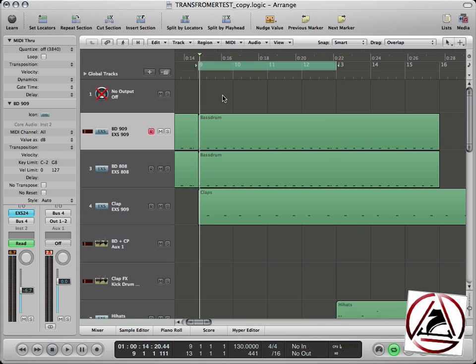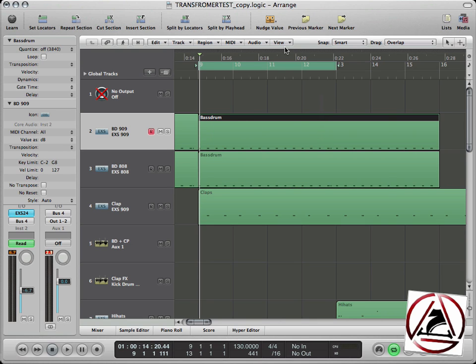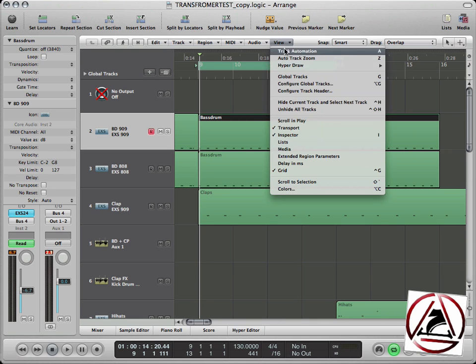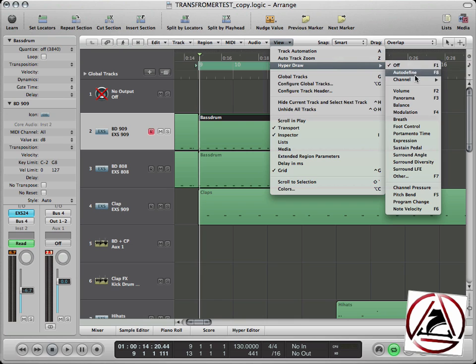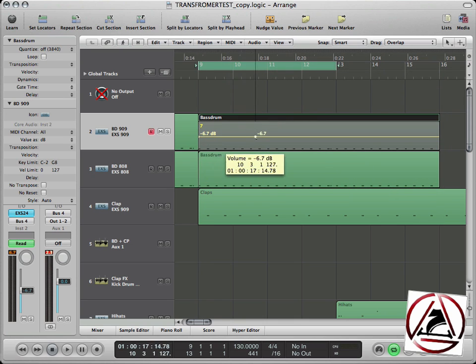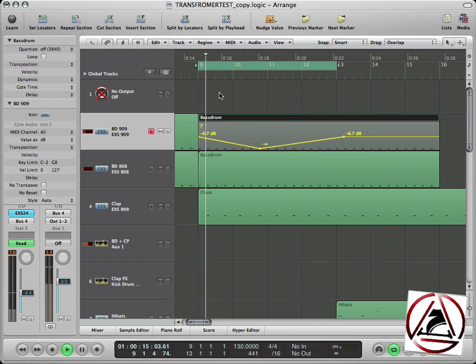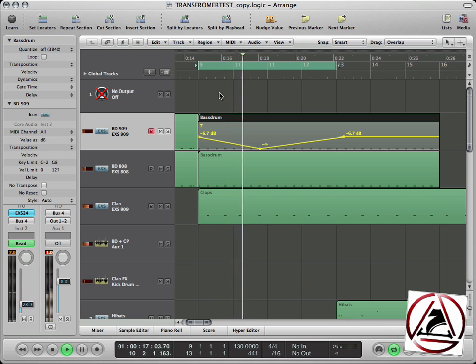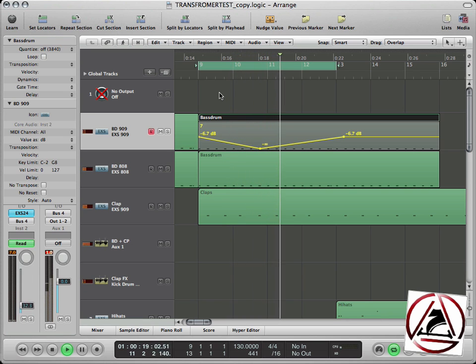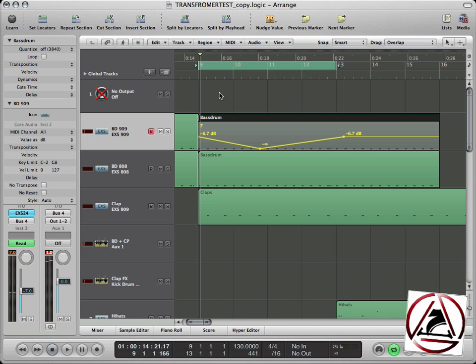What region-based automation means is that when we go up here to the menu and select Hyper Draw and select volume, we can draw in some automation points and then we can shift it around.